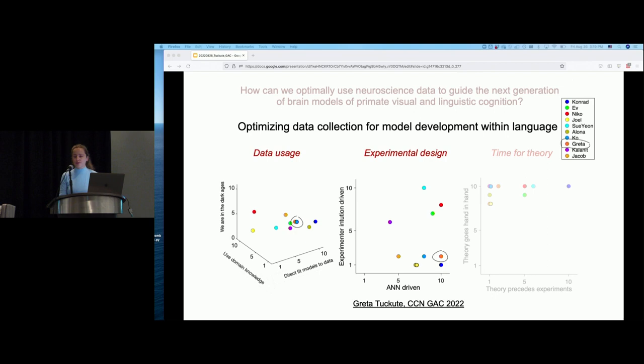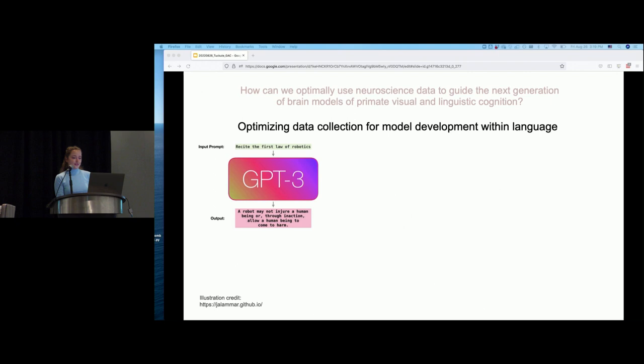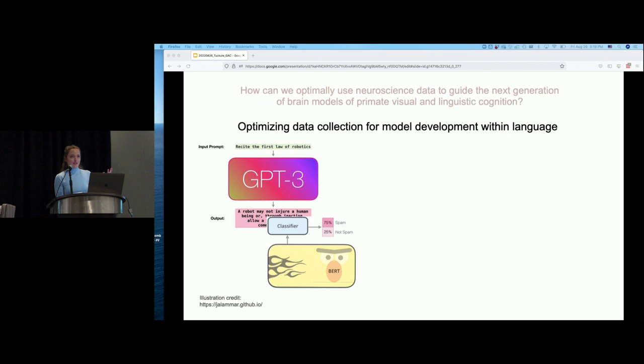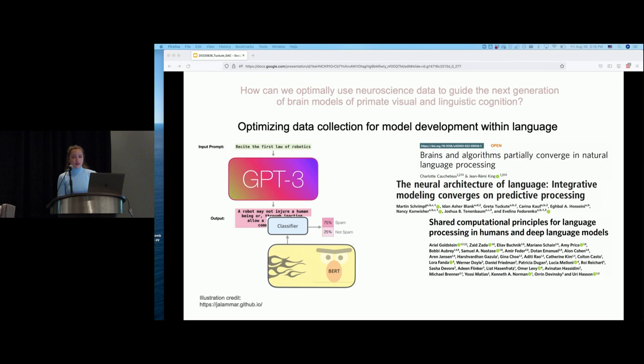Why is this a really exciting time to be developing and improving models of language? First, within the last couple of years we've seen a revolution in language models — I don't think I need to convince anyone that these language models are now immensely powerful. We've also seen that these language models are very predictive of brain activity in humans that process language, as has been shown by several studies within just the last few years.